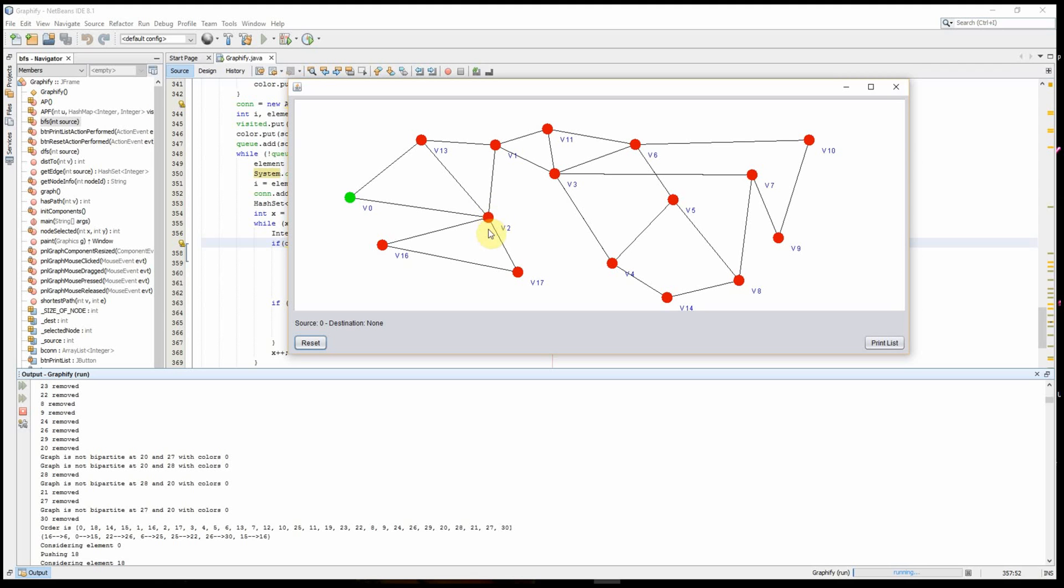And then V2 tries to label V13 another color. It causes, it means the graph is not bipartite anymore. As you can see in this case, actually V2 and V13 causes a non-bipartite graph.